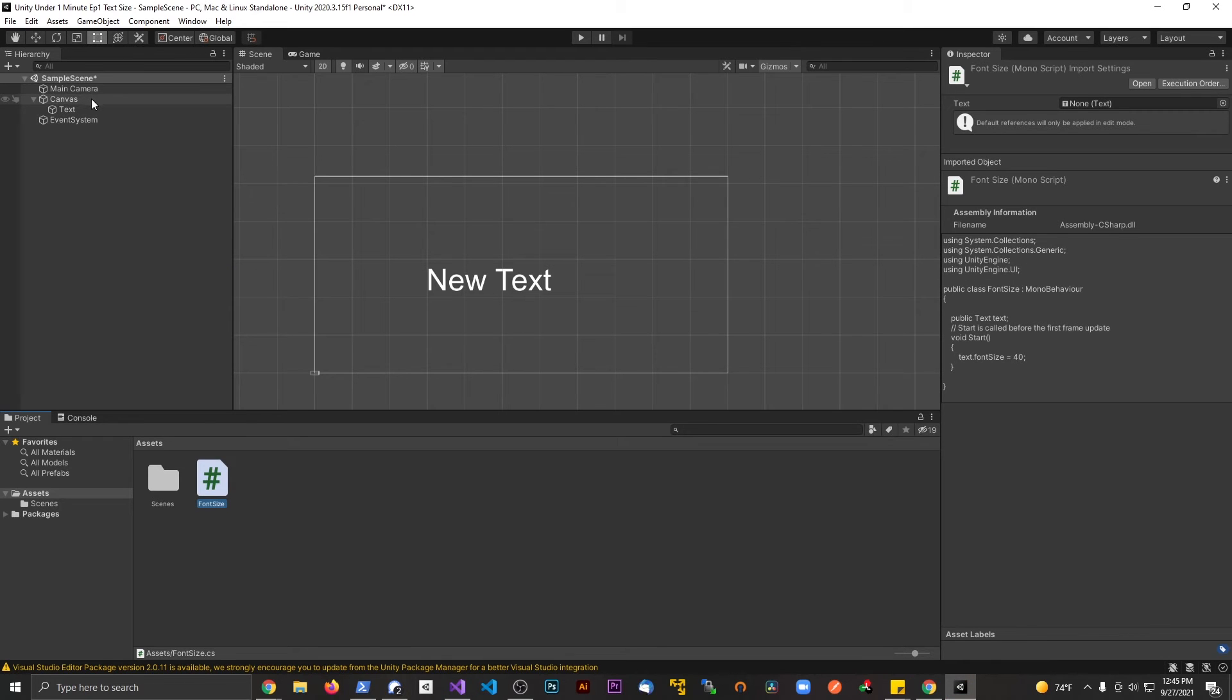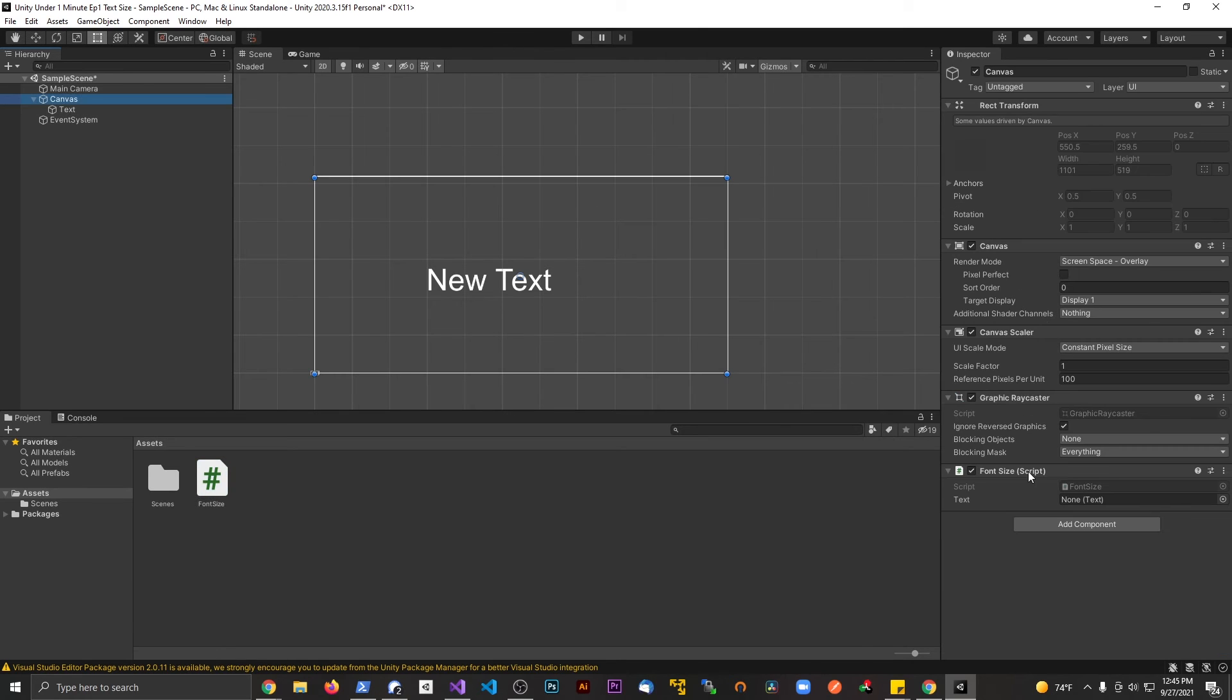Now we're going to go ahead and attach our script to something in the scene. I'm going to attach it to the canvas right here. On the canvas, I'm going to attach the font to this field.